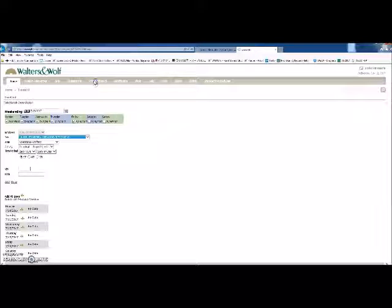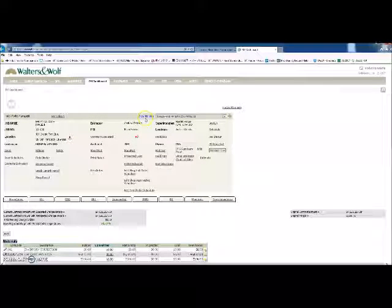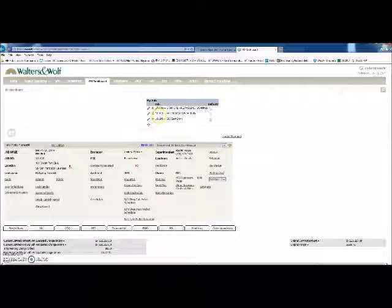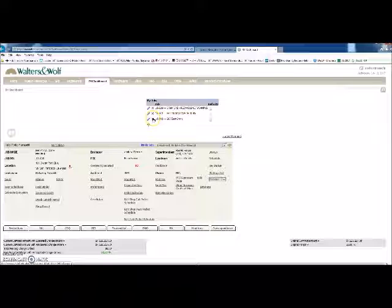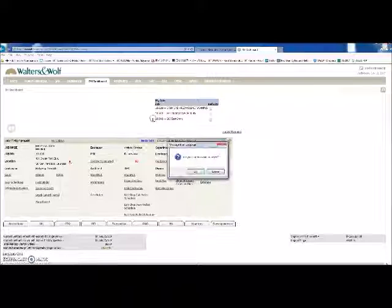If you don't need it, go back to PM dashboard, back to your job list, and just delete it.